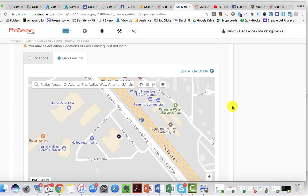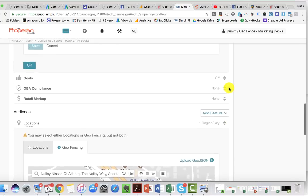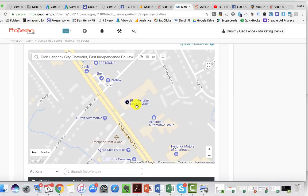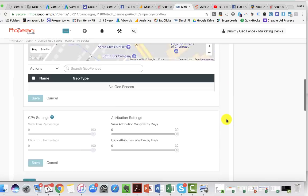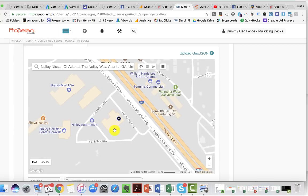I'll give you a quick example. We have Nally Nissan of Atlanta. Let's say you are Rick Hendrick Chevrolet of Atlanta, Georgia, and that's your main location. Your goal as an advertiser is to get your message directly in front of people that go to this dealership, because you notice from conversations with your sales agents that you get a lot of people coming from Nally Nissan. So let's continue reaching out to those people.